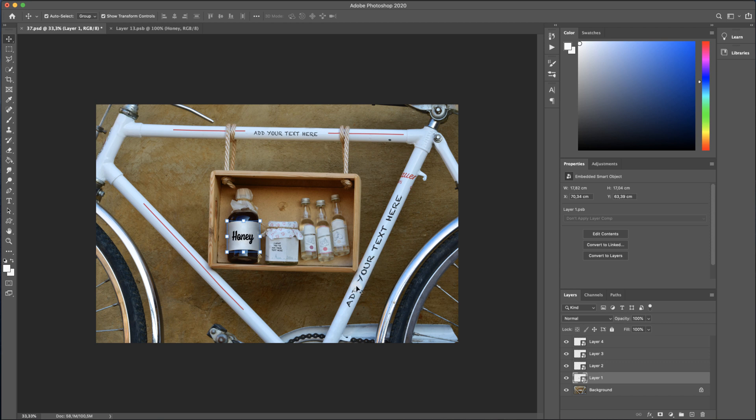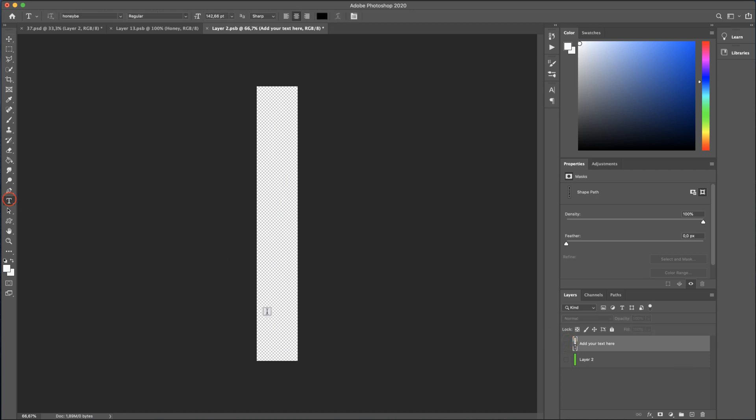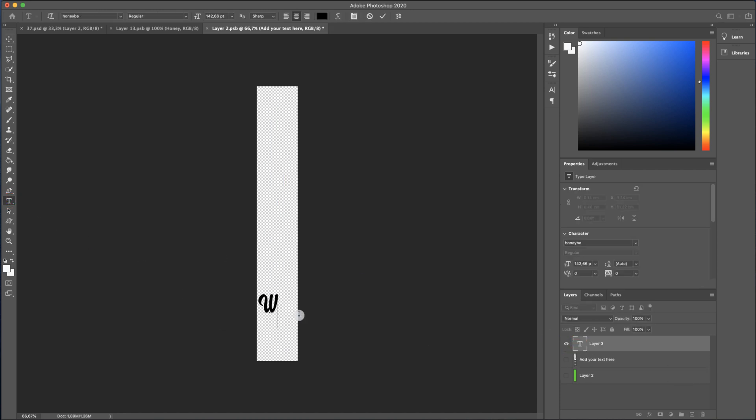Now, let's change this text. Double click one more time on the thumbnail layer. I will hide this text and now let's write another text.